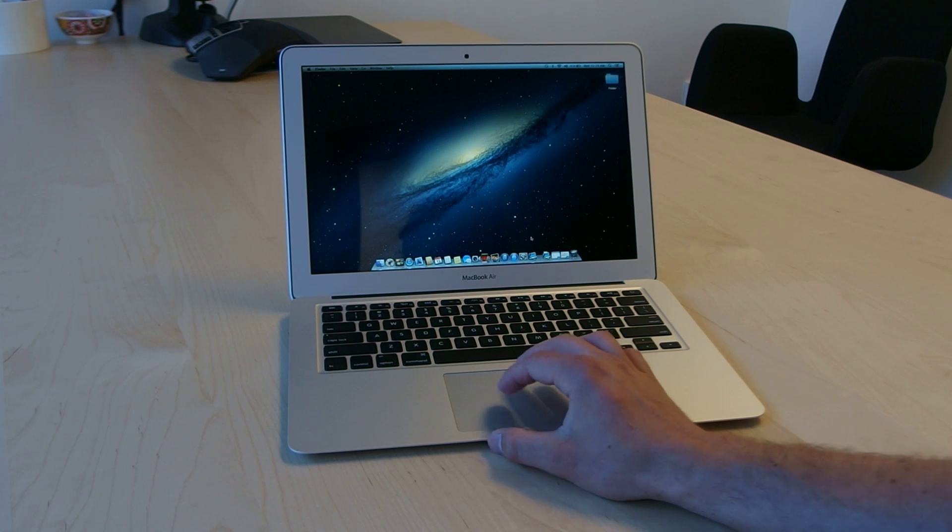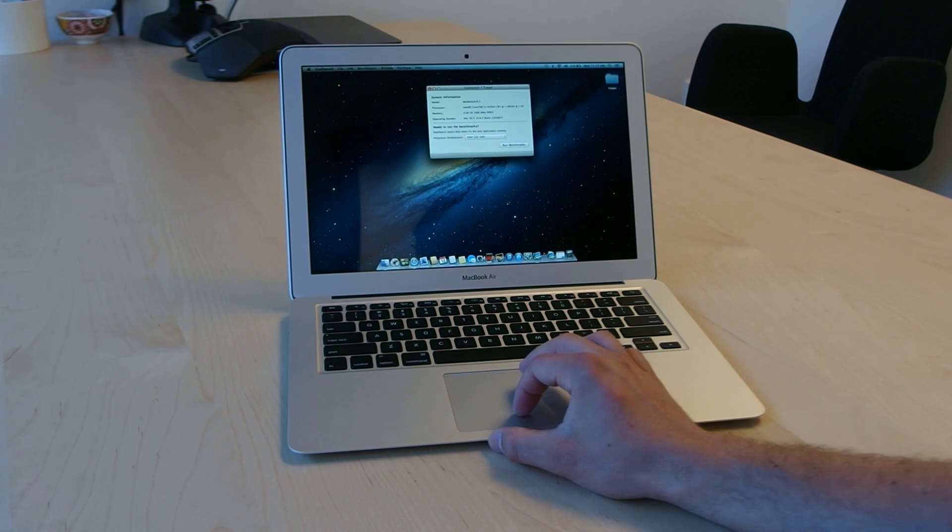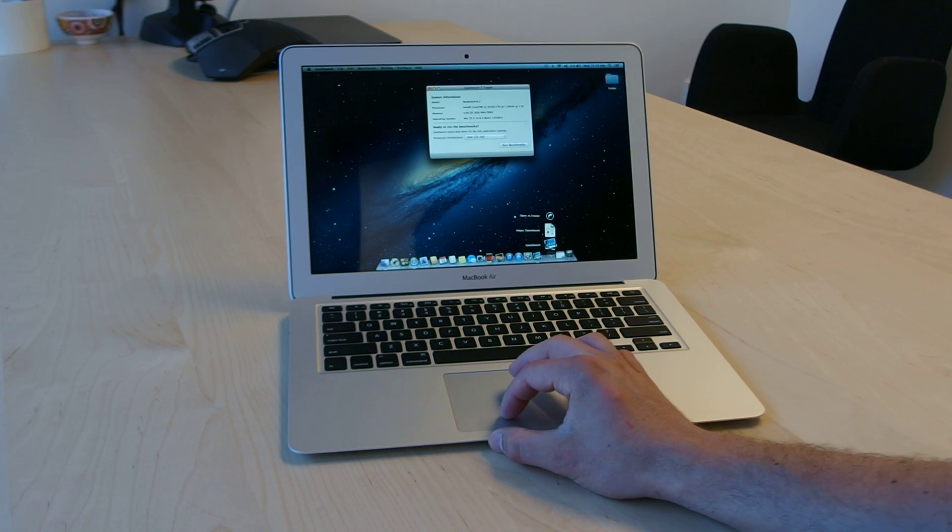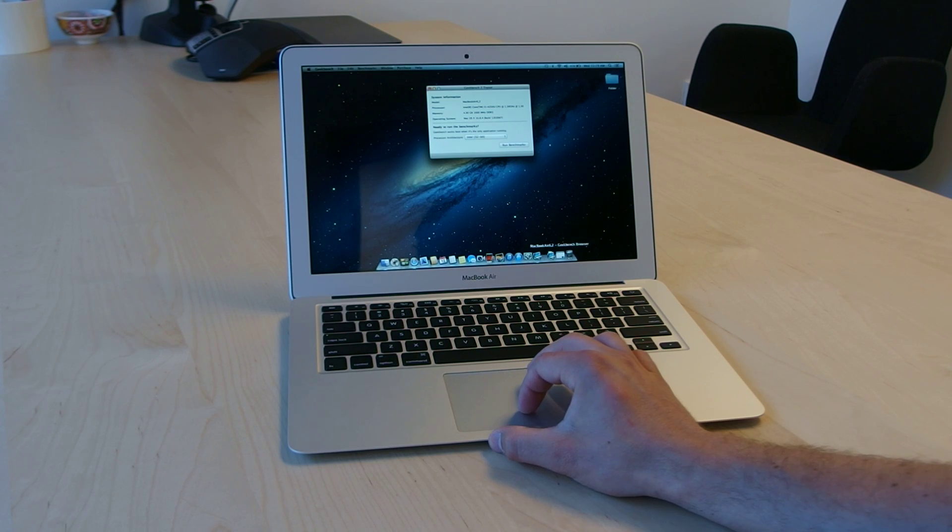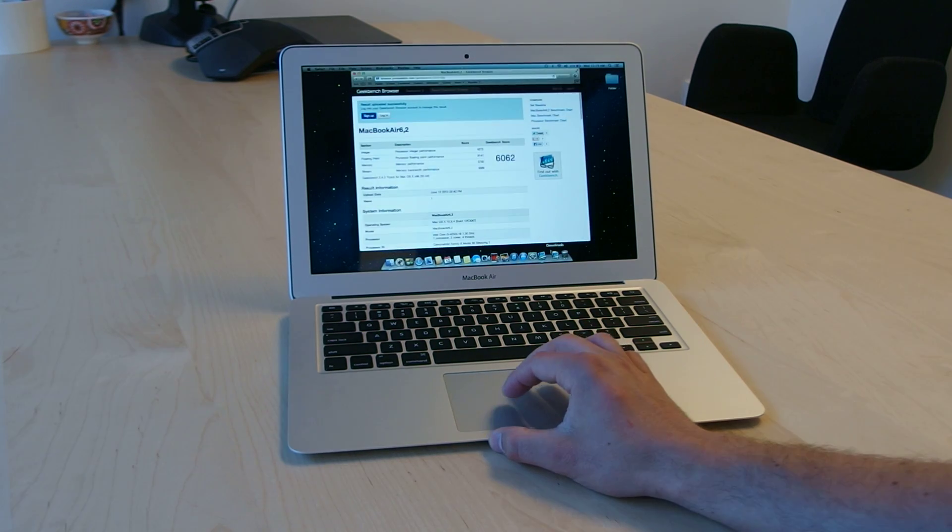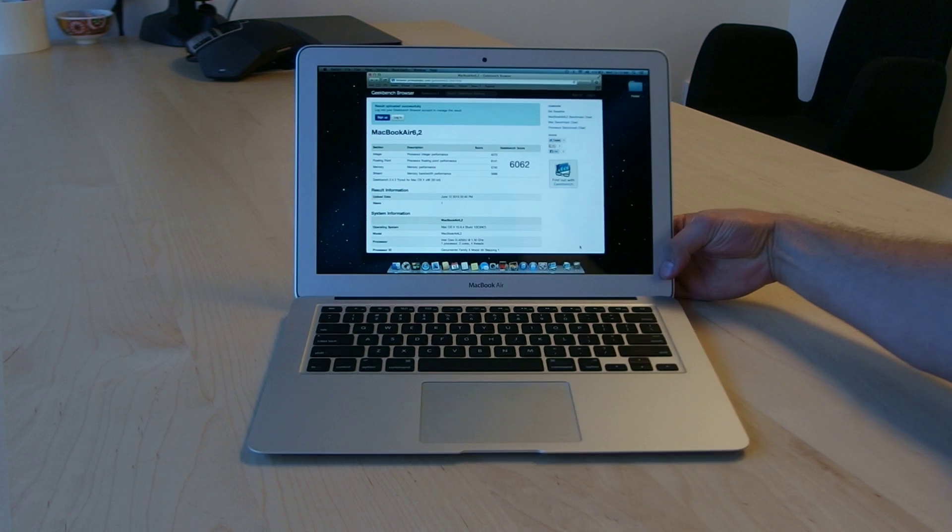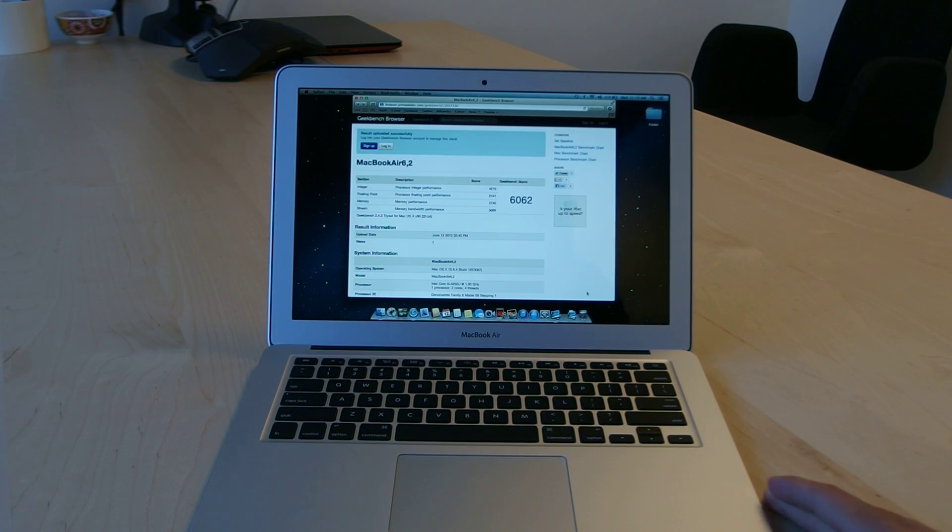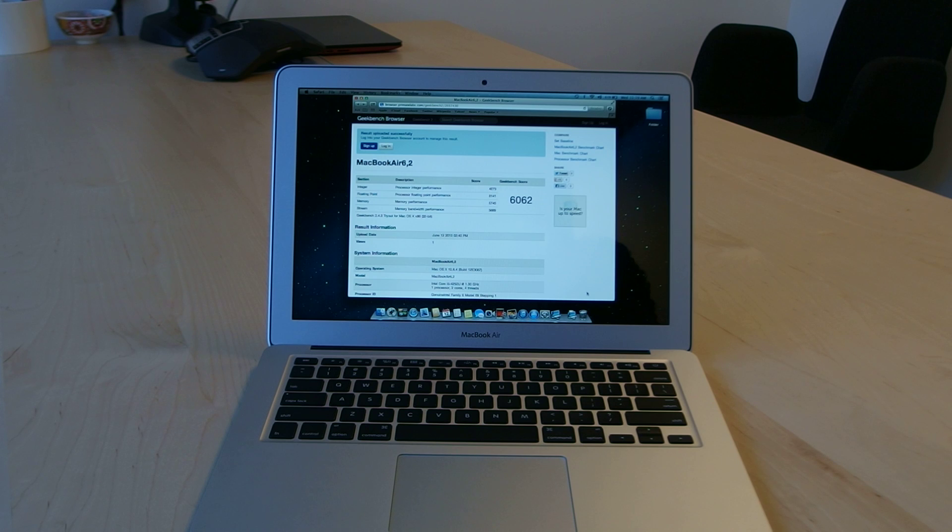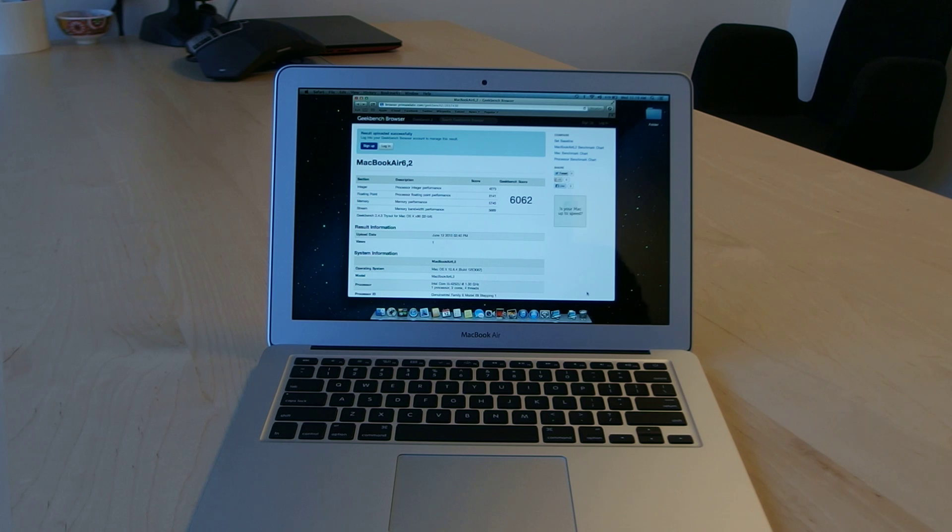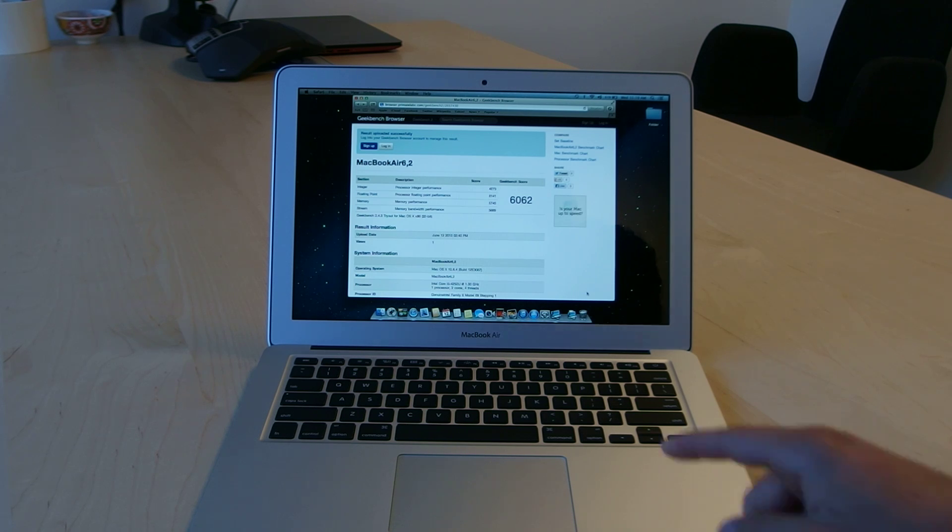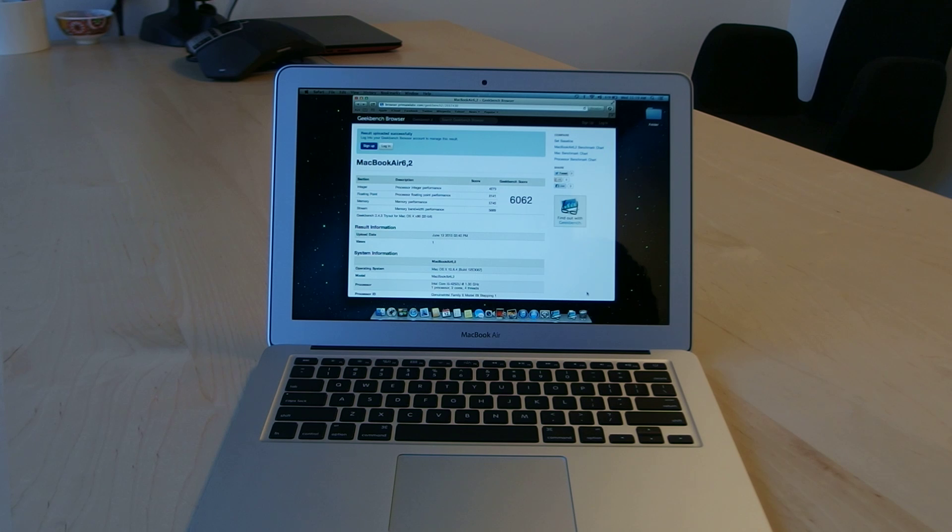Speaking of performance, I ran a Geekbench on this earlier today. This model, for me—again, this is the $1099 model, 128 gigabytes of flash storage, 4 gigabytes of RAM, and the 1.3 gigahertz dual-core chip—scored a 6062 for me, which is pretty solid for an Ultrabook-style machine.